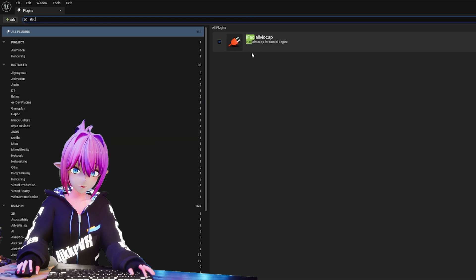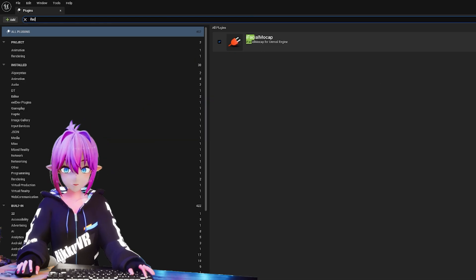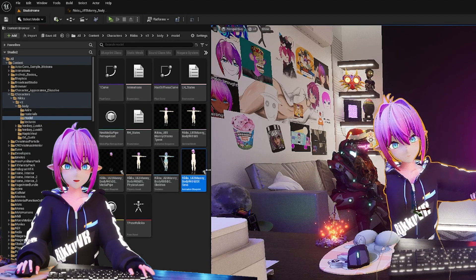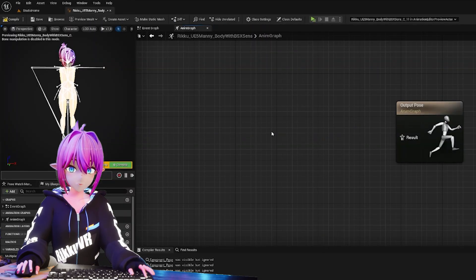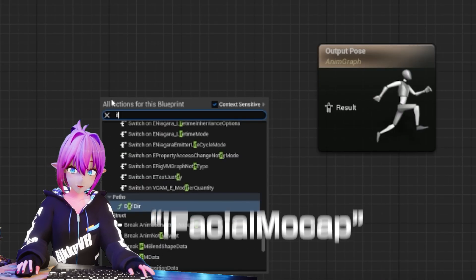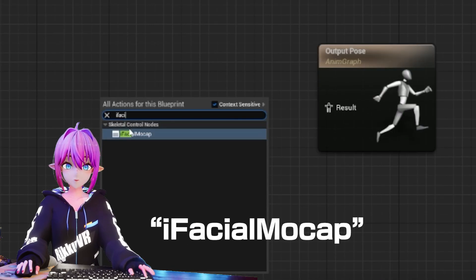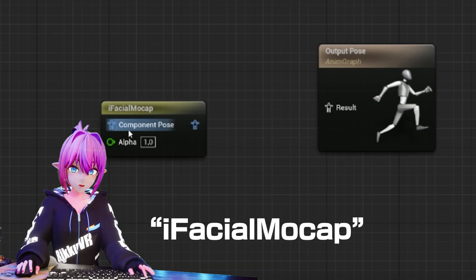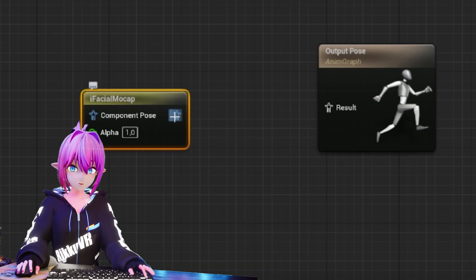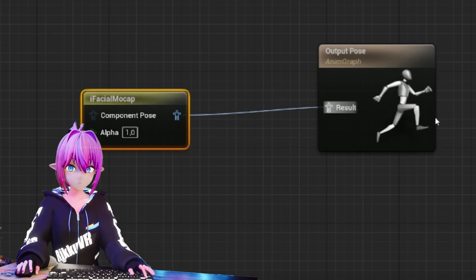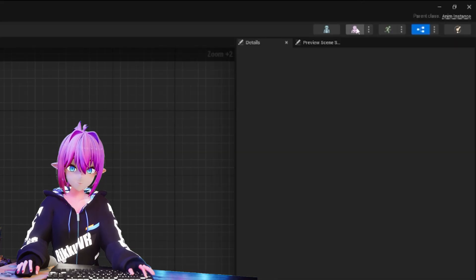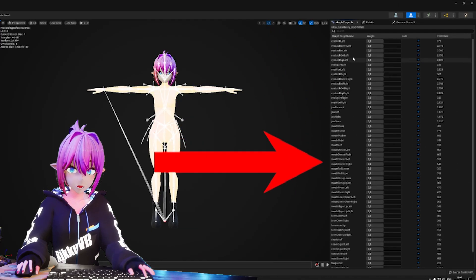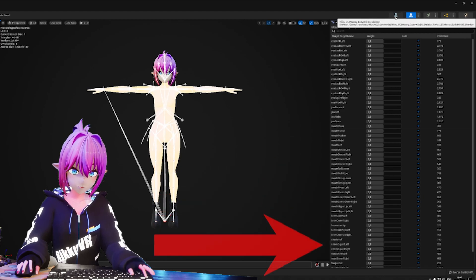Activate the plugin, restart Unreal, and go into the animation blueprint of the character you want to use. Right-click and search for iFacial Mocap and connect that to the output node. Also, make sure your avatar has all 52 ARKit blend shapes, otherwise it won't work.